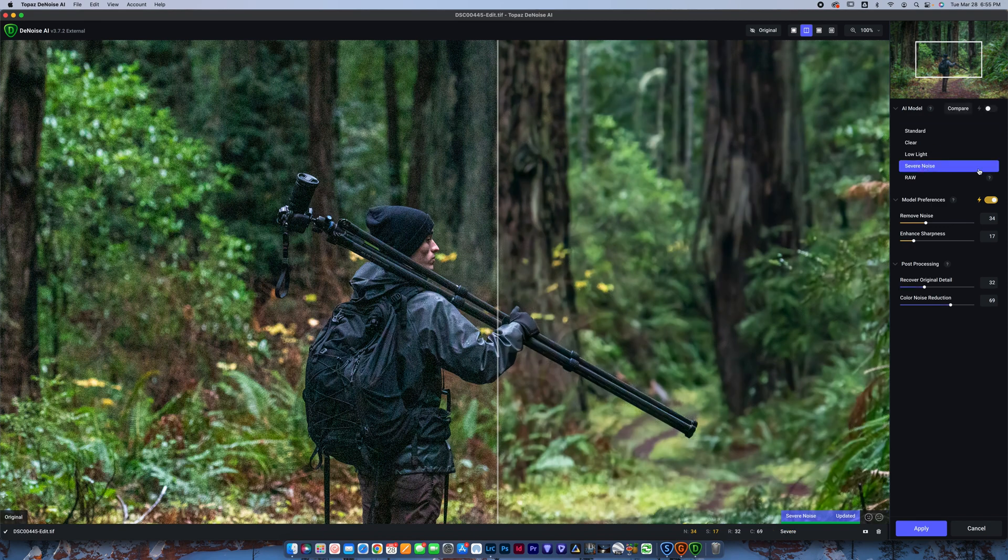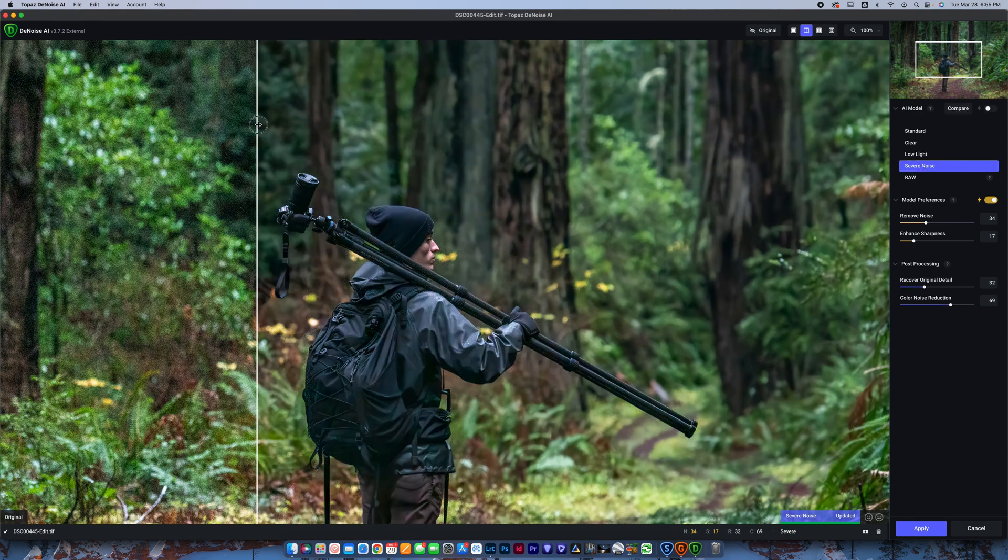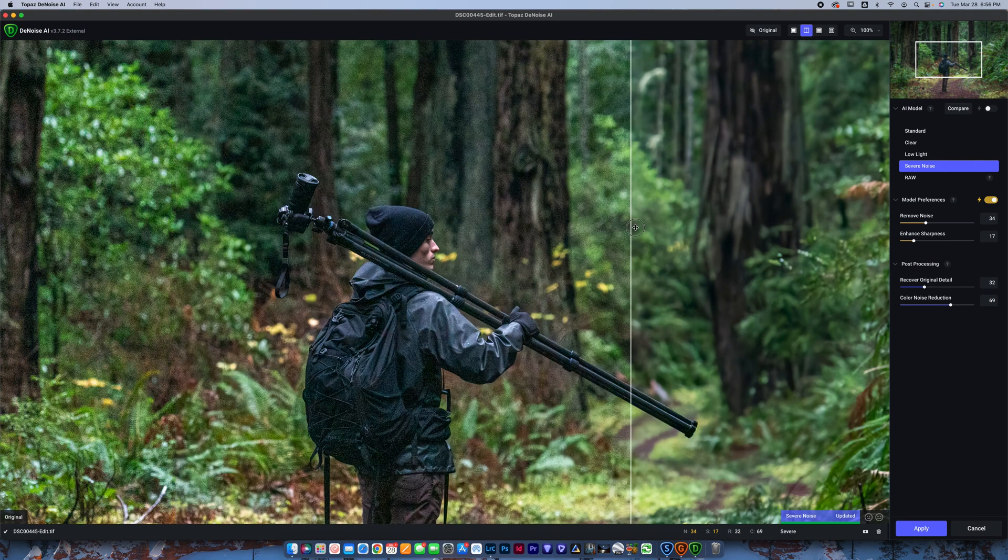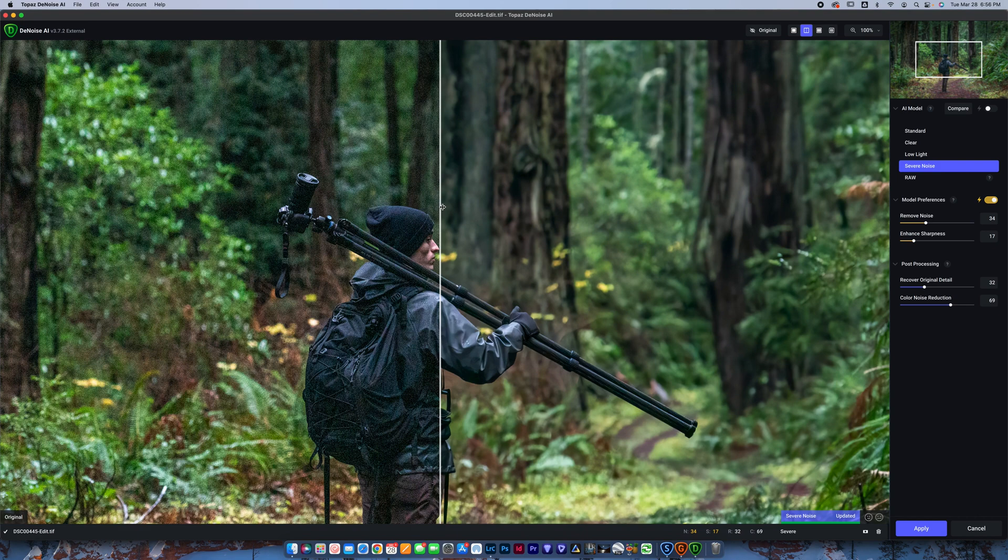So I'm going to go to severe noise instead, and you can see this one loaded quite a bit faster, and now I'm silky smooth. Just like that, guys, literally. All I did was load in here to Denoise. I loaded my photo, and I simply just checked severe noise. Just like that, it looks great.